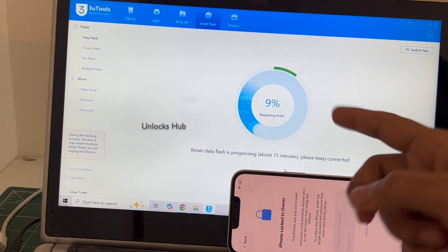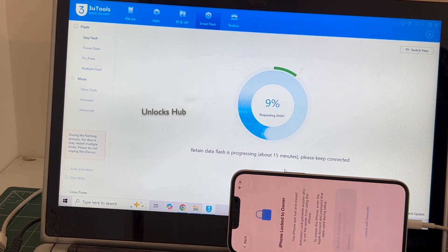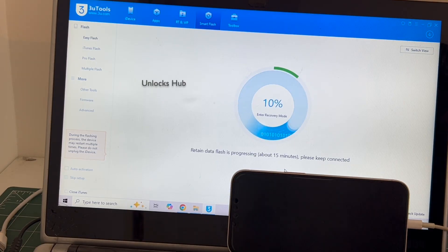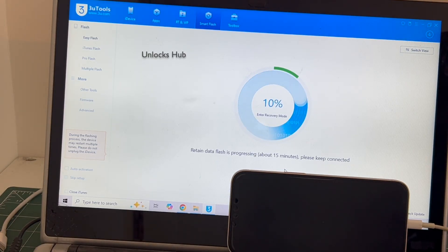The installation begins. The whole process takes somewhere around 20 to 30 minutes. Do not unplug your phone at any point of time.